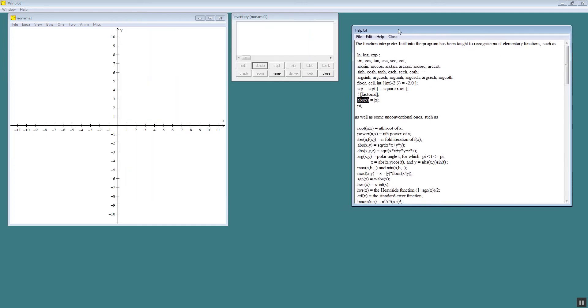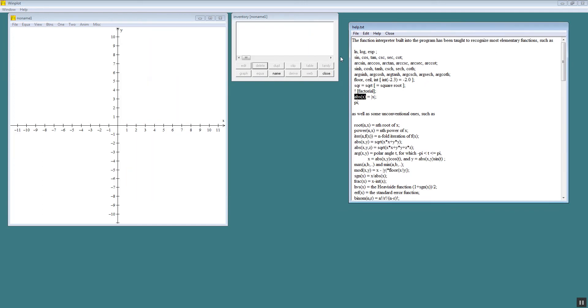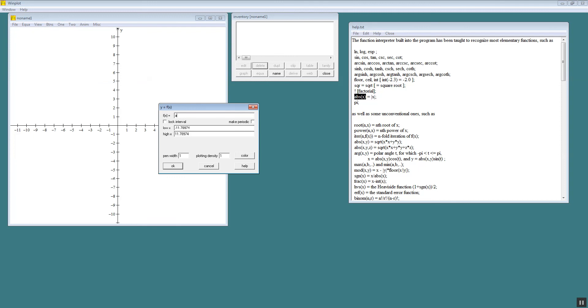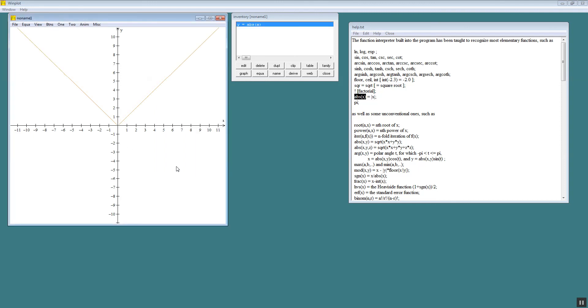So let's take a look at that. I'll move this to the side. I'll choose equation. And choose explicit. and absolute value of x. And that would be our graph.